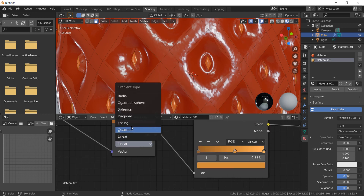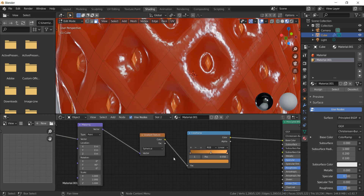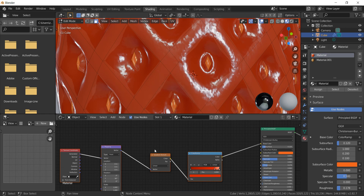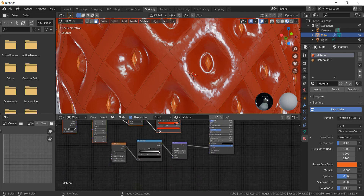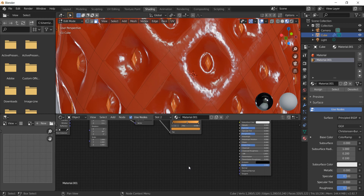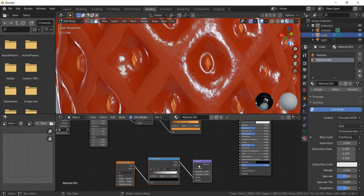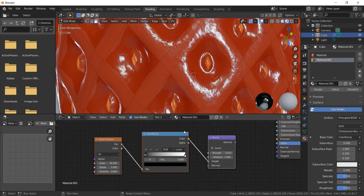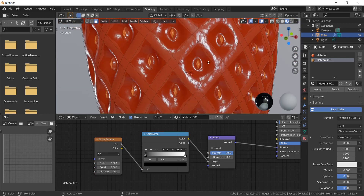Set the gradient texture to spherical. Go back to the first material, copy the bump nodes, and paste them in the yellow material. Reduce the size of the noise and increase the strength to 1, then attach the normal with the normal.